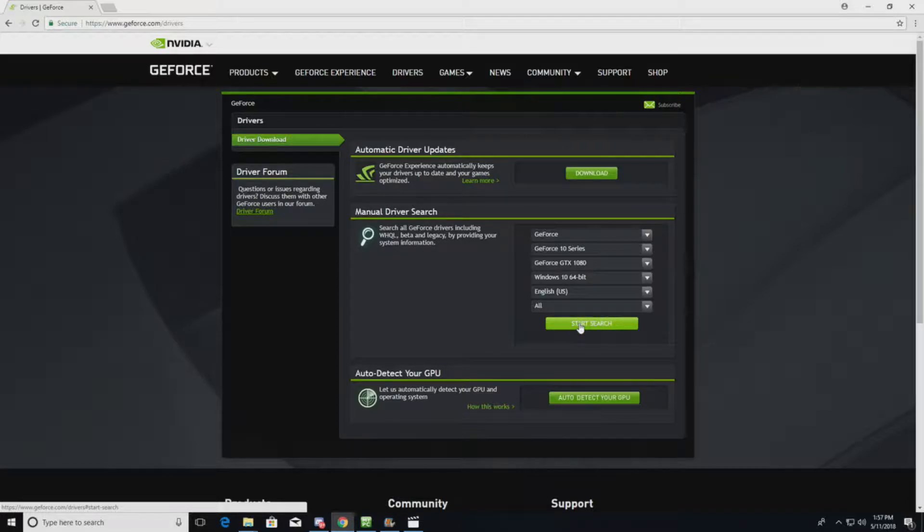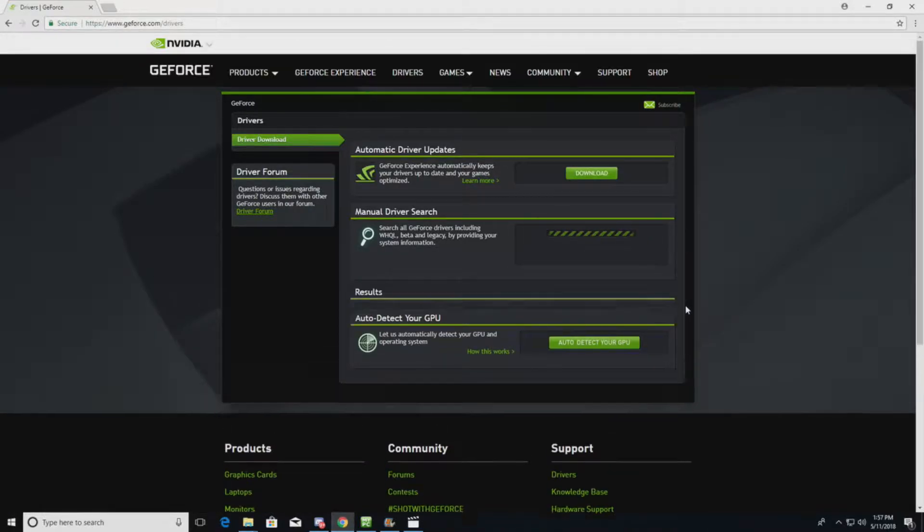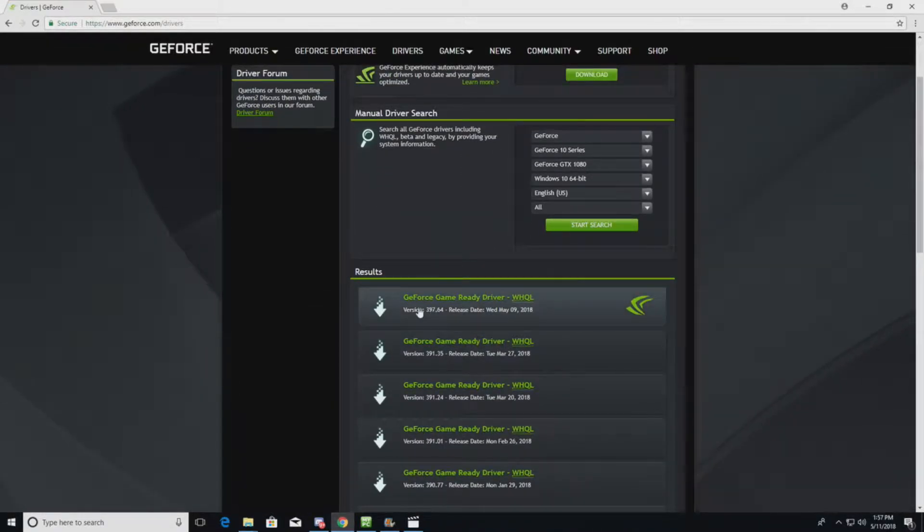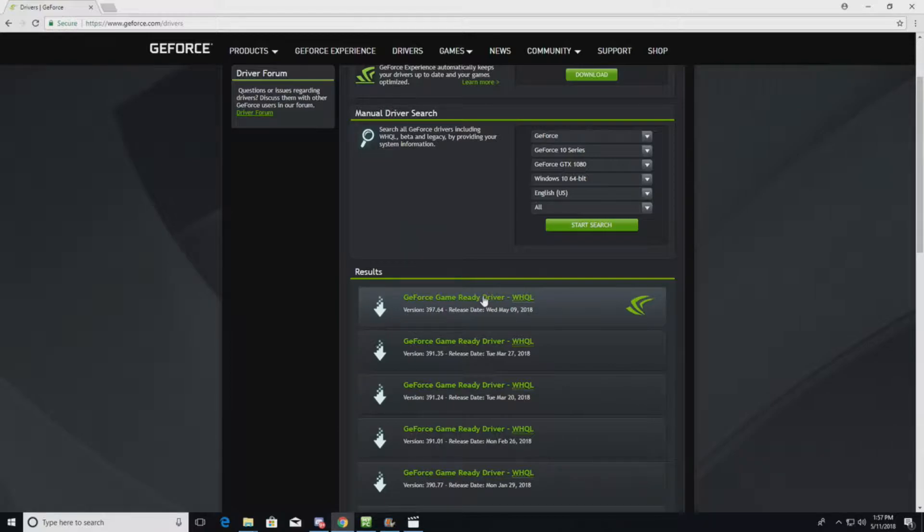And you will basically go and start the search. Typically you're going to want to pick the top driver. Unless you've heard that the other drivers are having issues. You want to grab that driver, download it, install it.